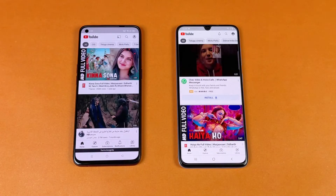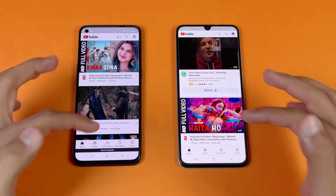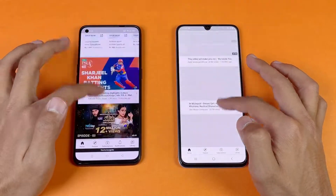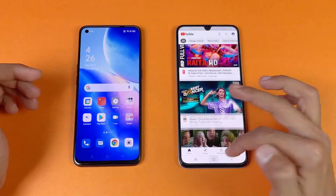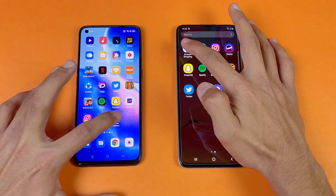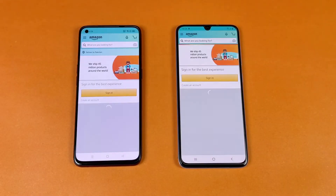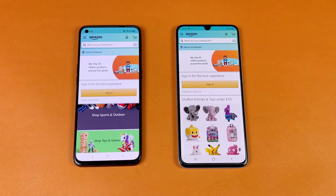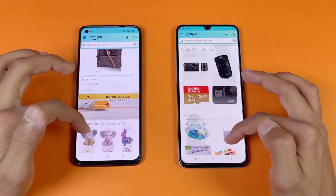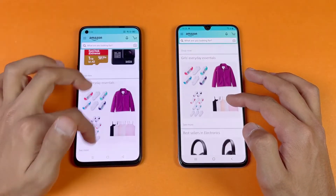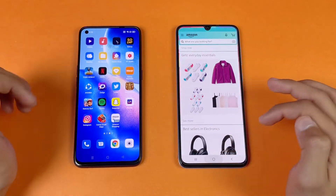Now let's see YouTube — that is exactly the same on both phones, no difference. The scrolling feels smoother on the Reno5 because of the 90Hz refresh rate display. Now let's see Amazon Shopping — that is faster on the Reno5 compared to the A70. The scrolling also feels smoother on the Reno5 because of the 90Hz refresh rate display.